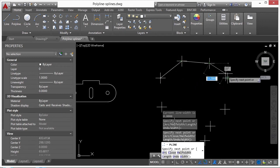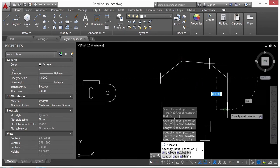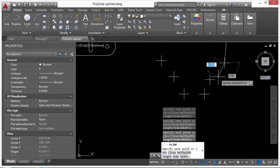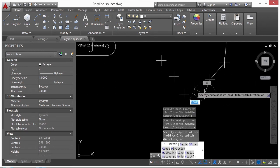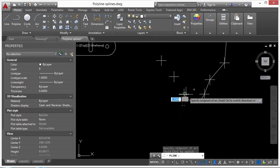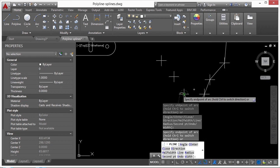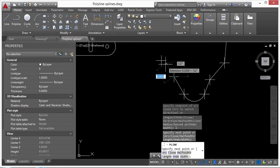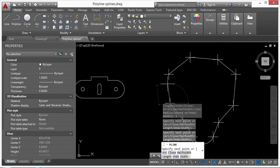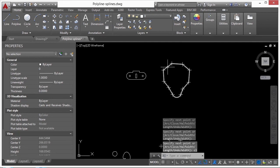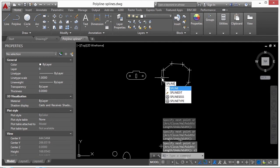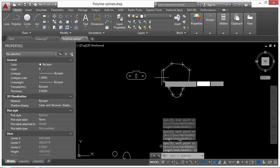You go from point to point. You can even draw in some arcs — type 'a' for arc and 'l' to switch back to a line. That's how you draw a polyline.